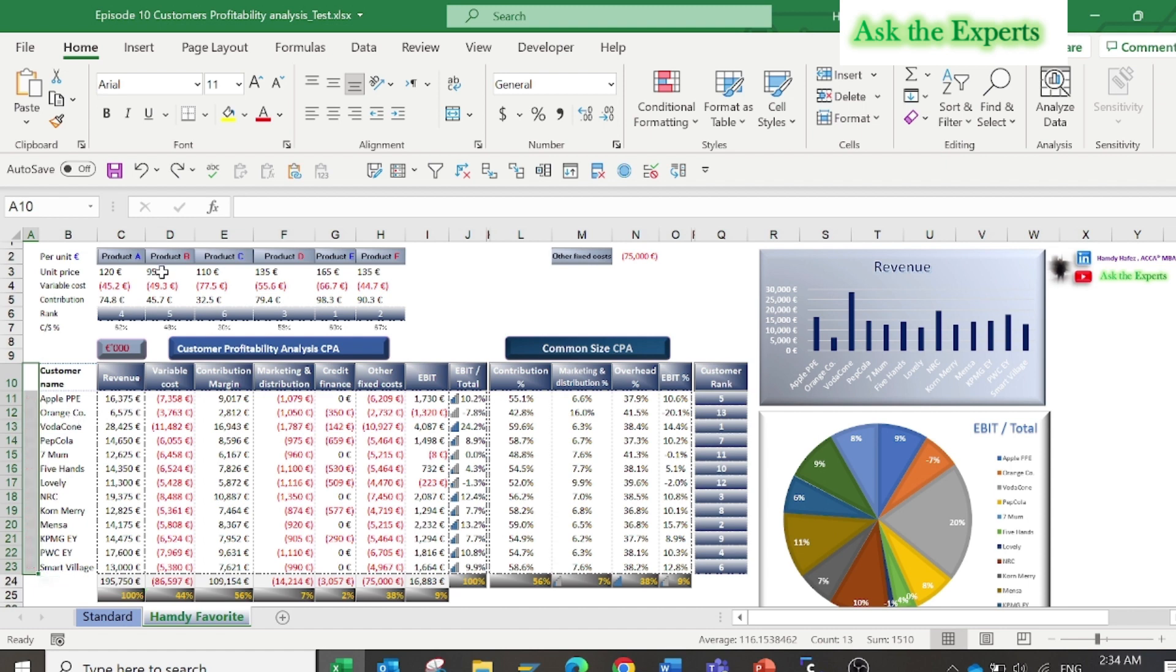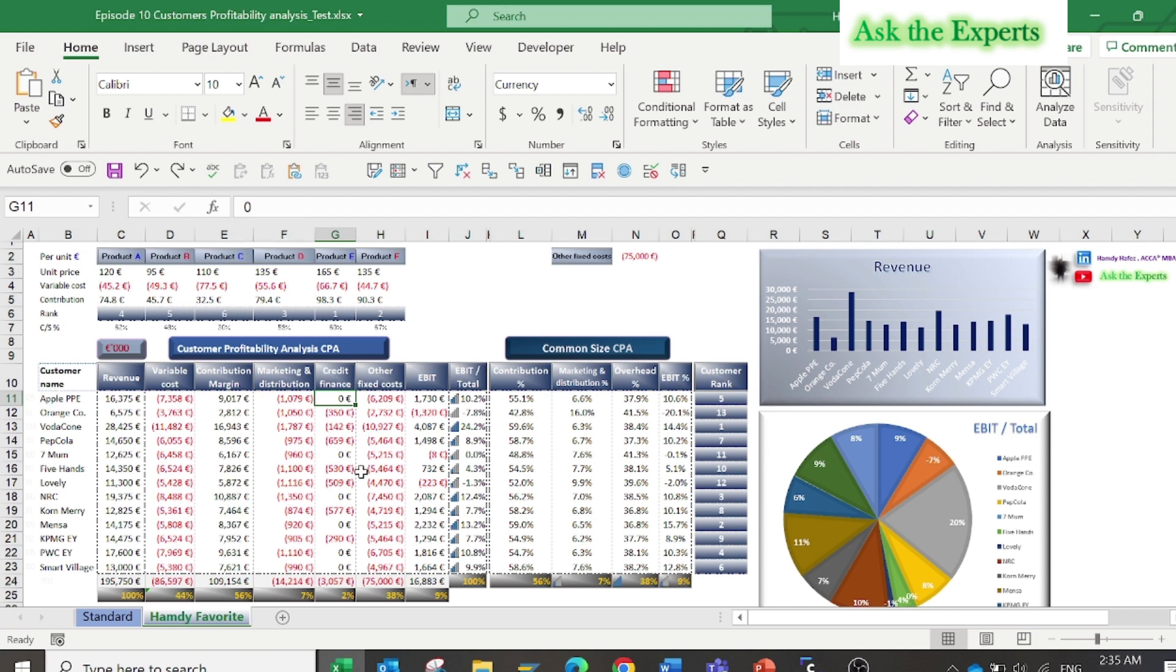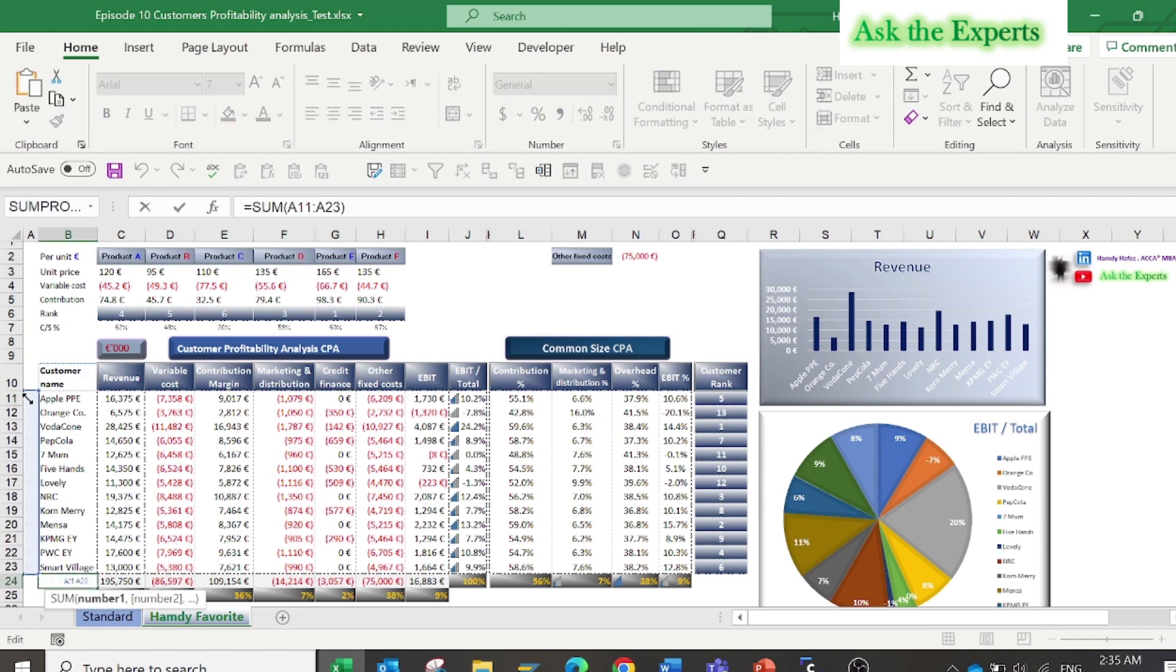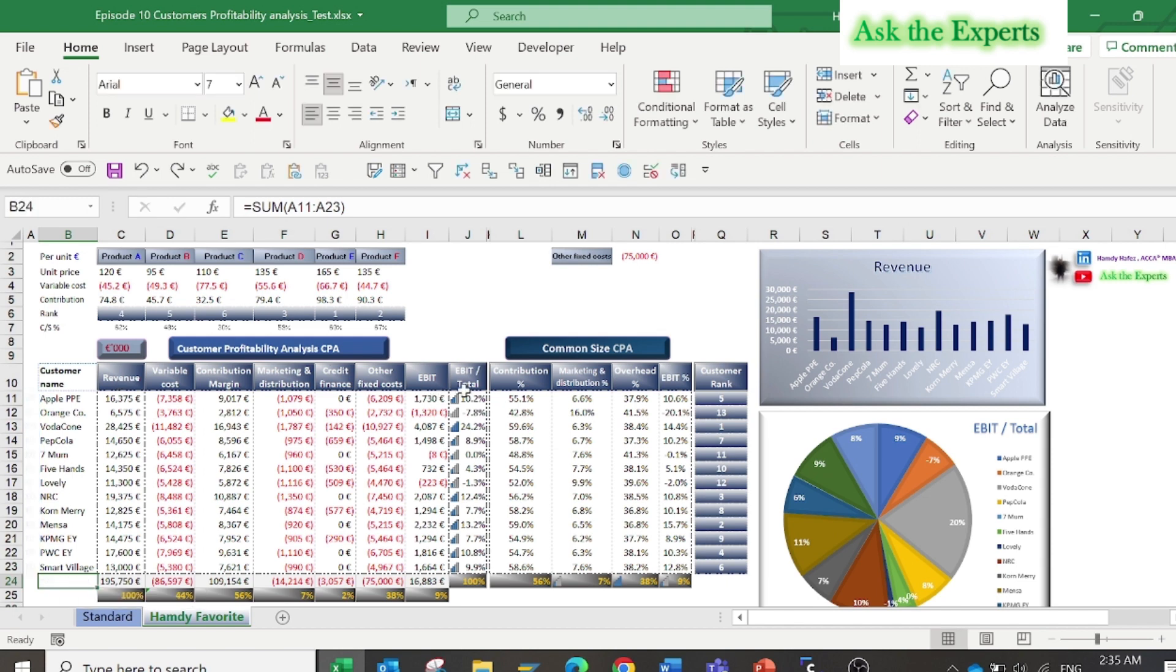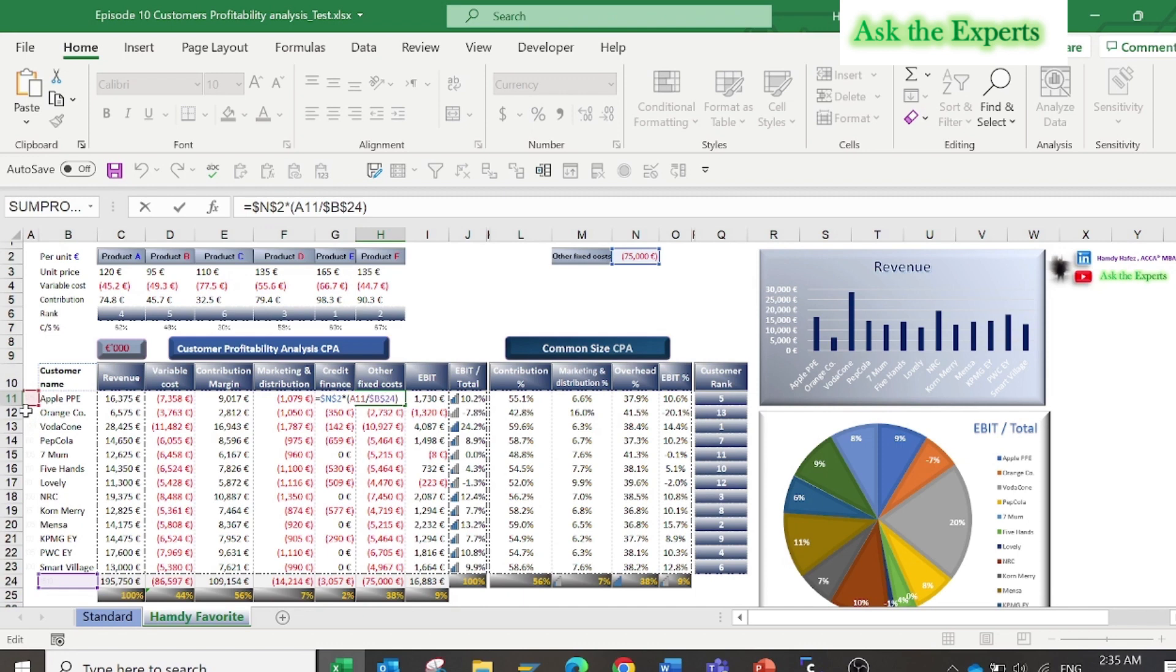In column G, the financing costs related to the credit granted to each customer. As you may know, there is a cash customer and a credit customer. The zero sales could mean a cash based customer, so it is your gold customer. The cash customer is your gold customer that you should keep. In column H, the fixed cost was allocated based on the final output or the total quantity sold to each customer.